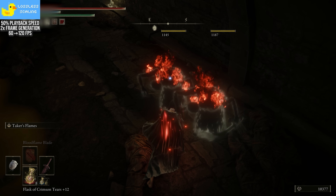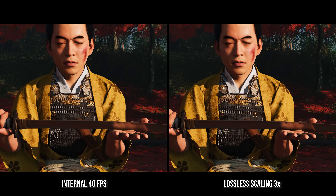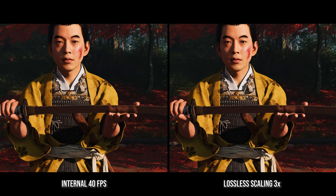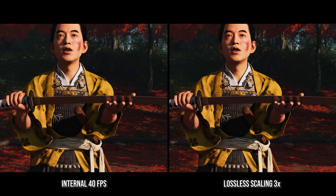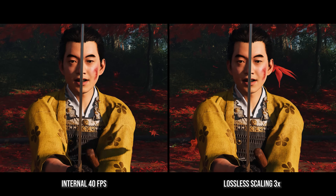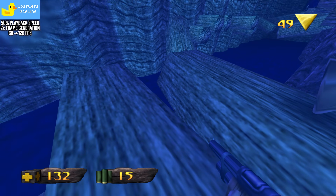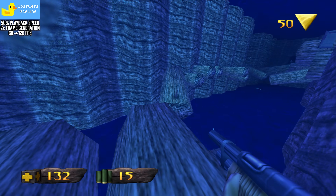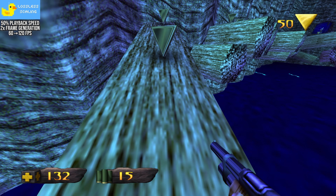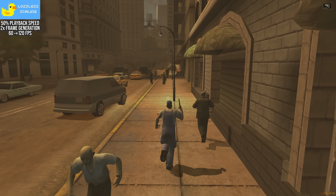For modern titles that offer FSR 3 or DLSS 3, I obviously wouldn't recommend using it, as you would be increasing latency, artifacts, and more for little gain versus traditional scaling. But for titles that lack modern, integrated frame generation, it can offer a really positive enhanced experience for fluidity, and I would highly recommend it generally.